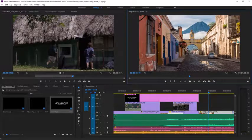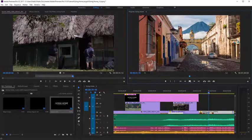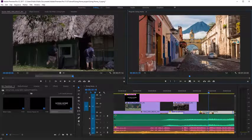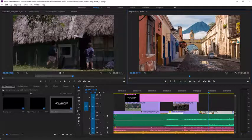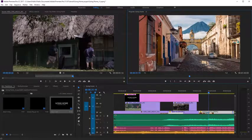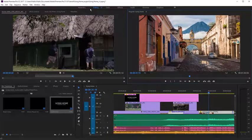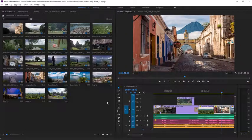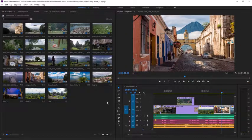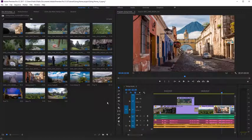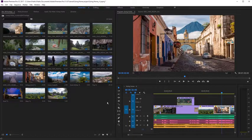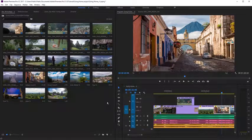This is the Editing workspace, which is ideal for viewing and adding clips to a sequence. The Assembly workspace includes a large project panel, so you can easily organize clips and add them to new sequences.